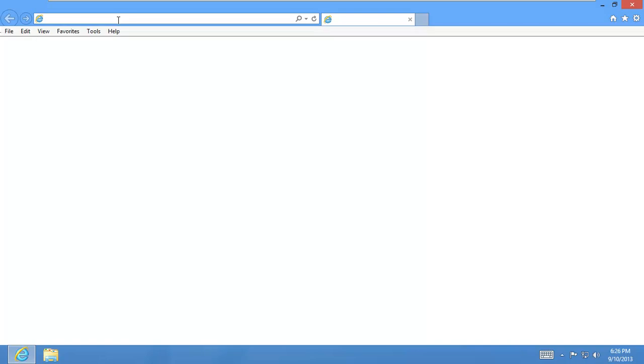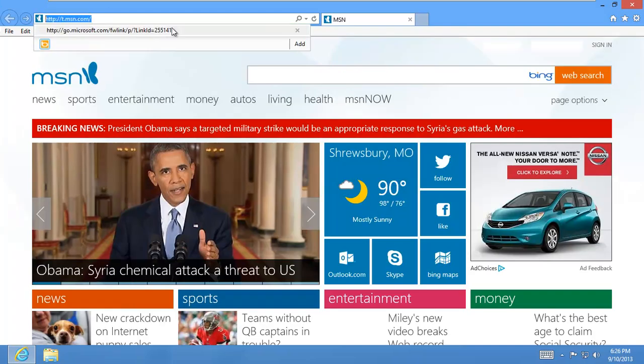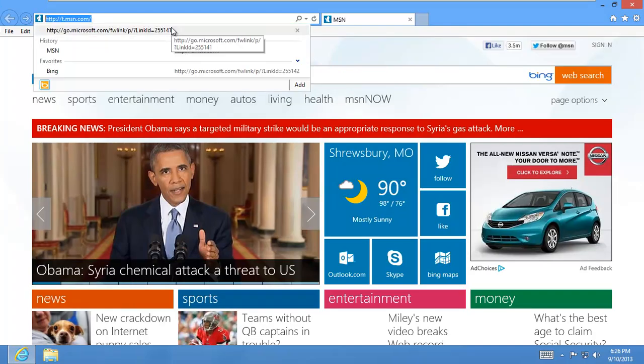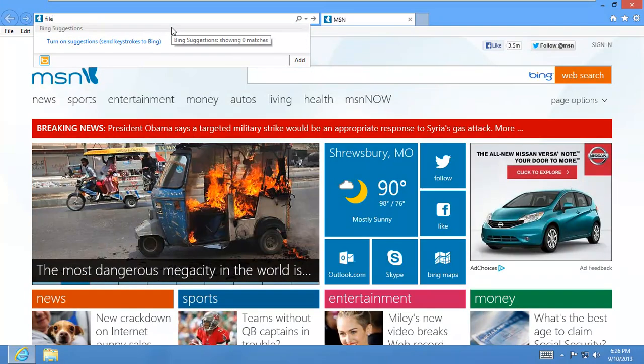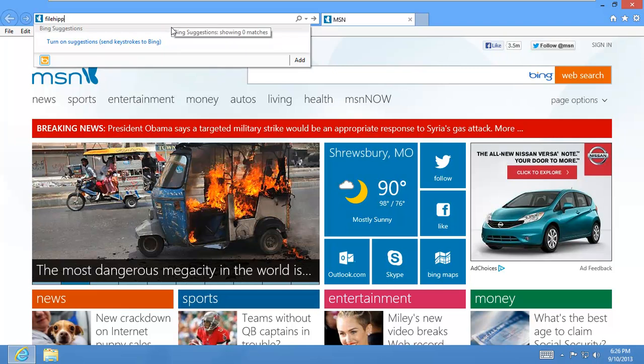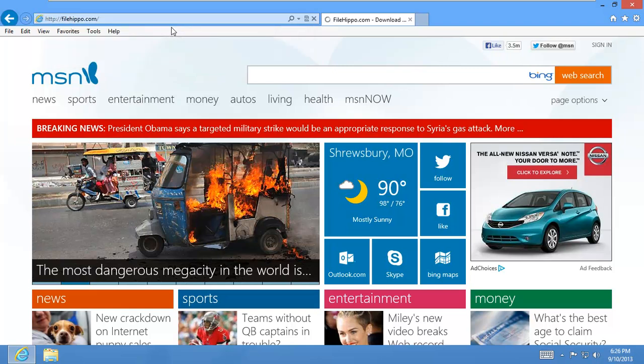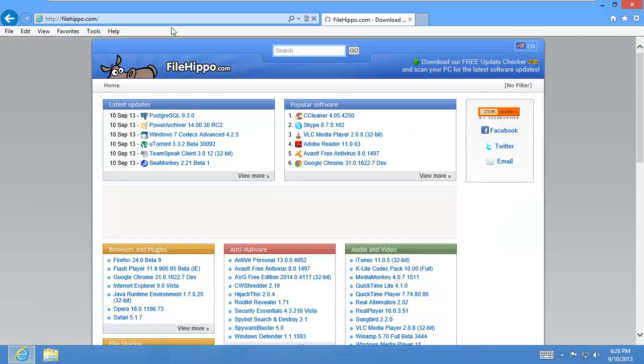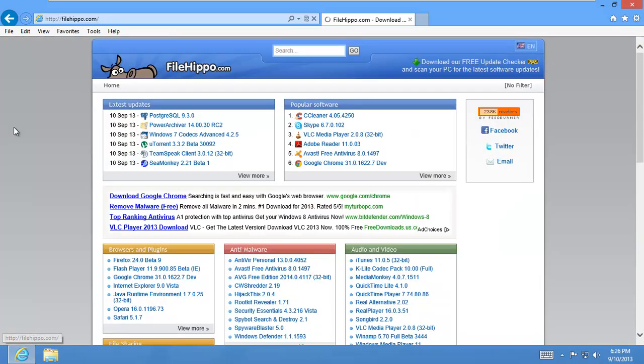It's from the same people that make CCleaner. Give it a second. My box is a little slow right now. If you go over to filehippo.com, I'll show you where you can download this program.